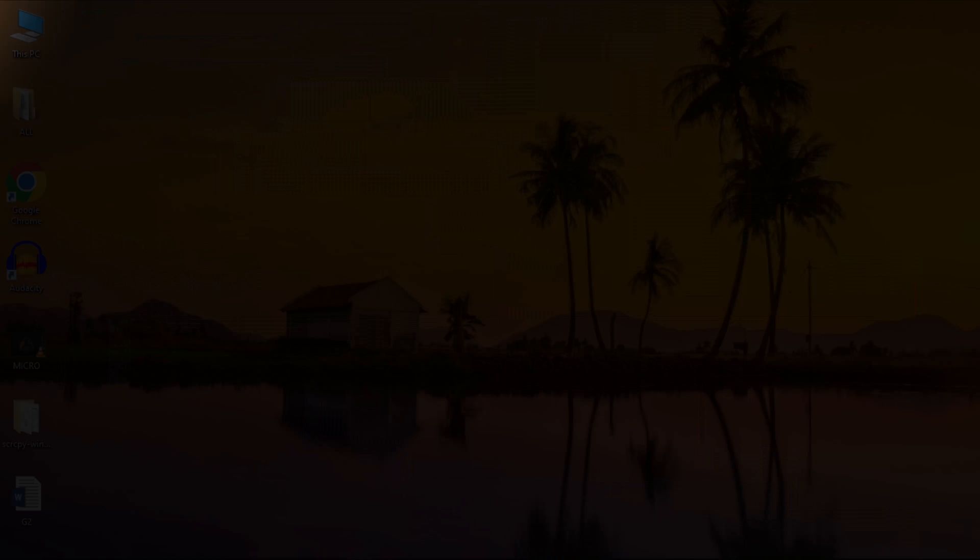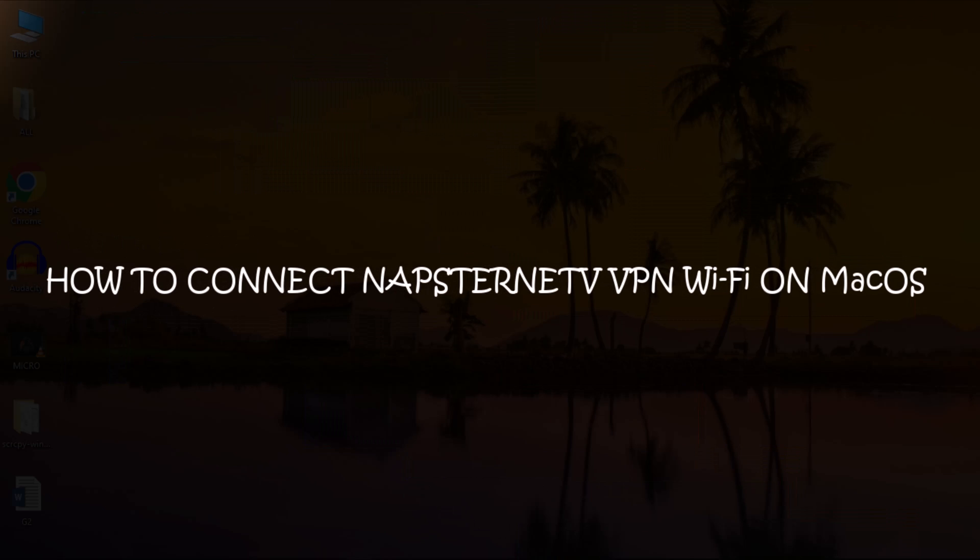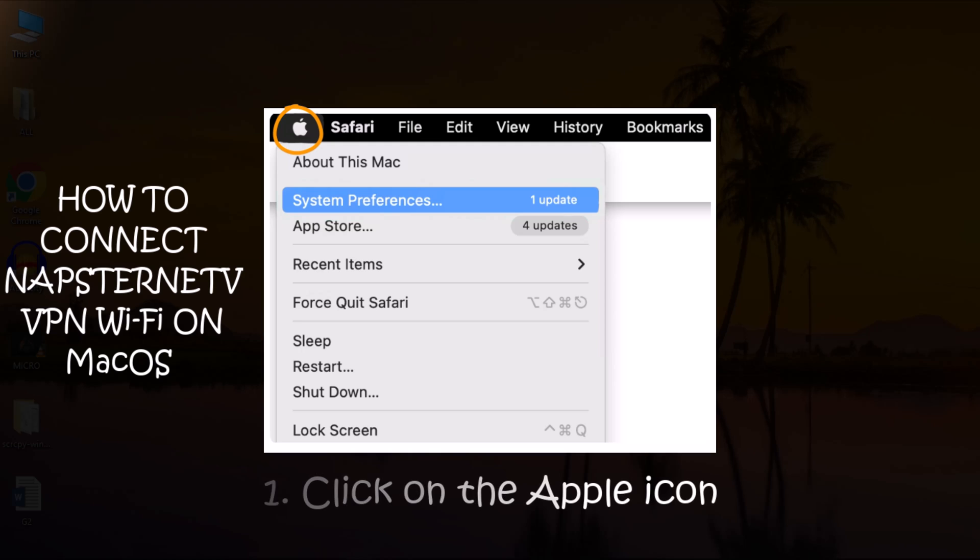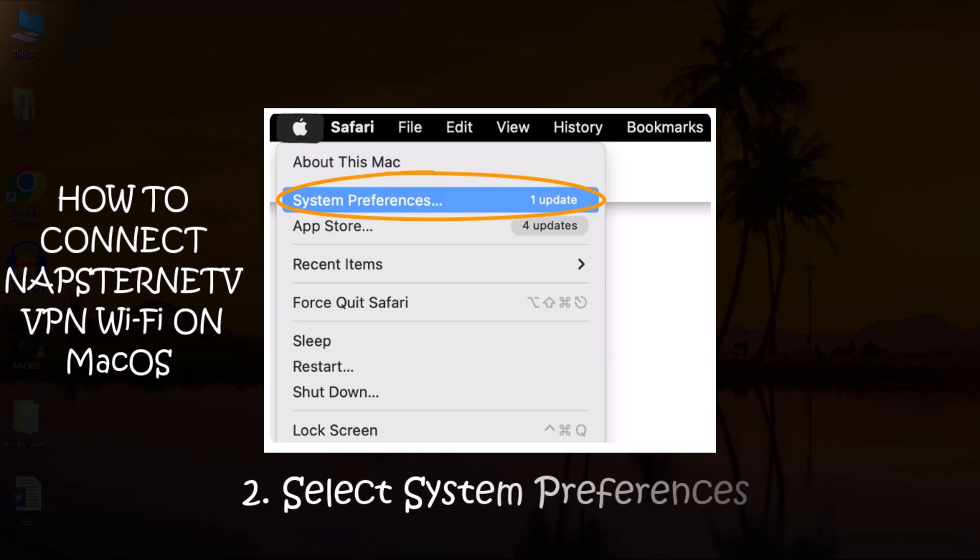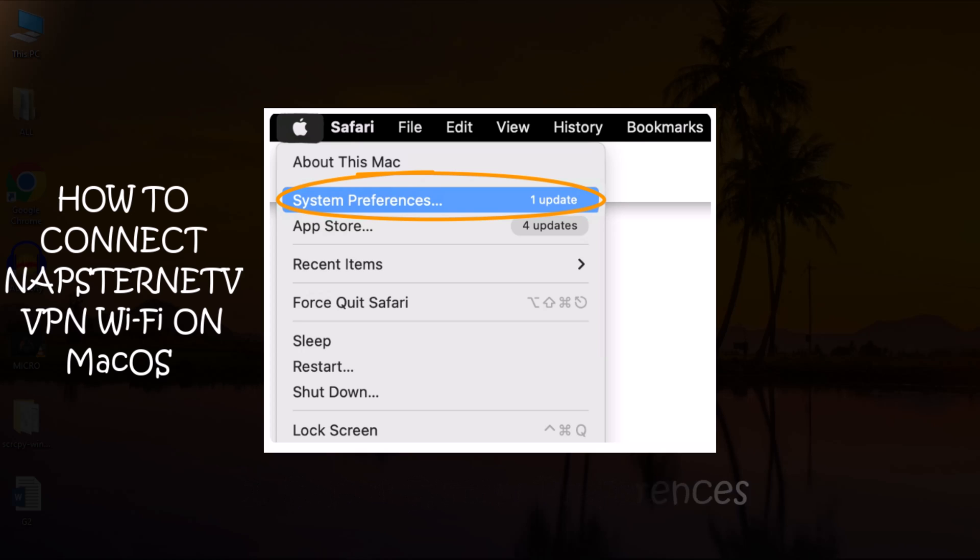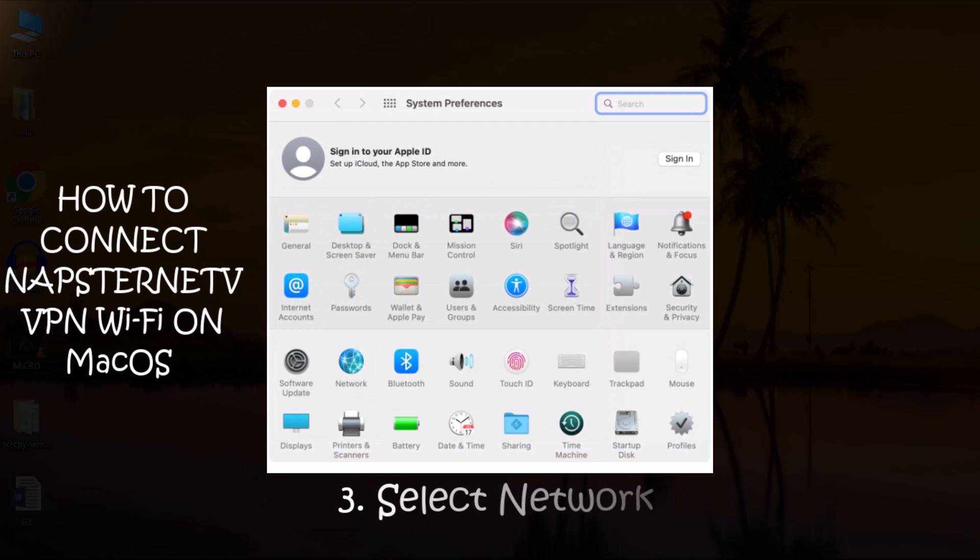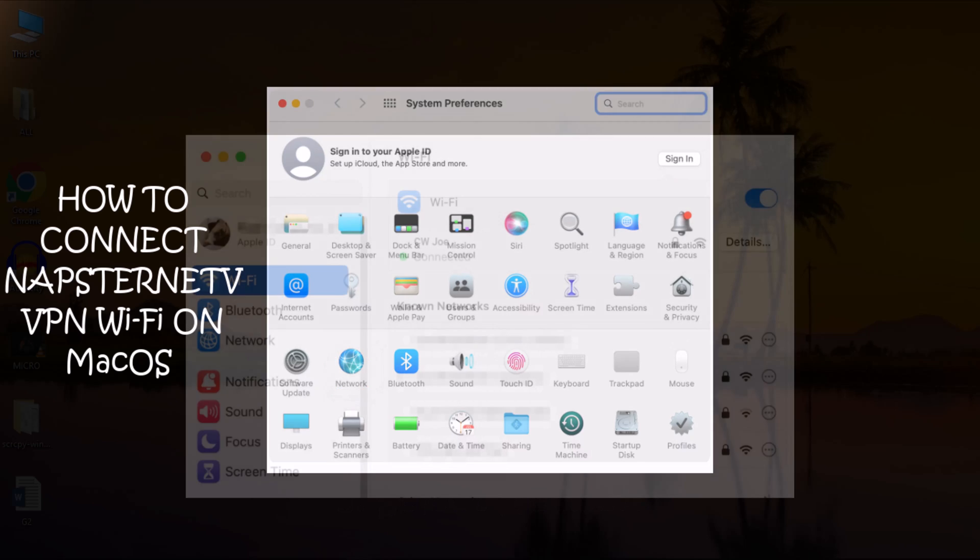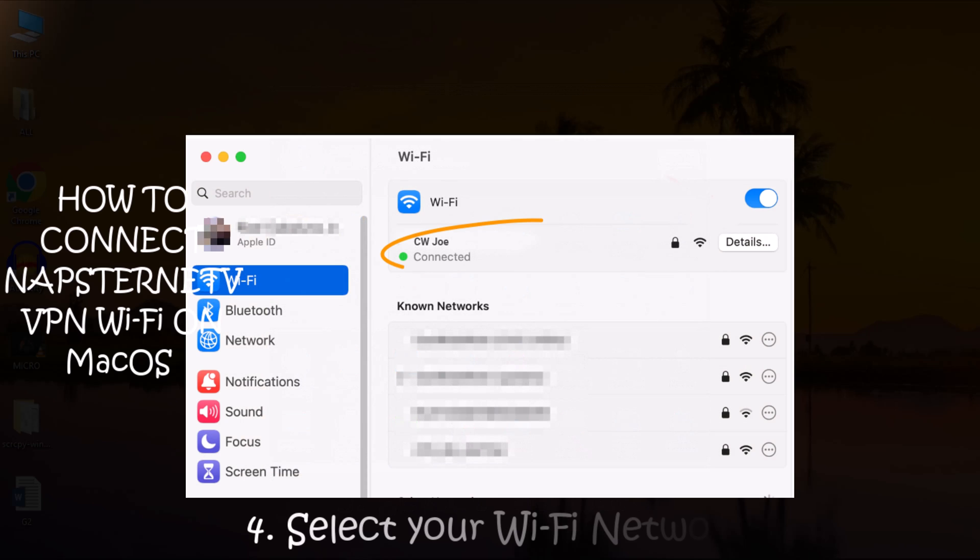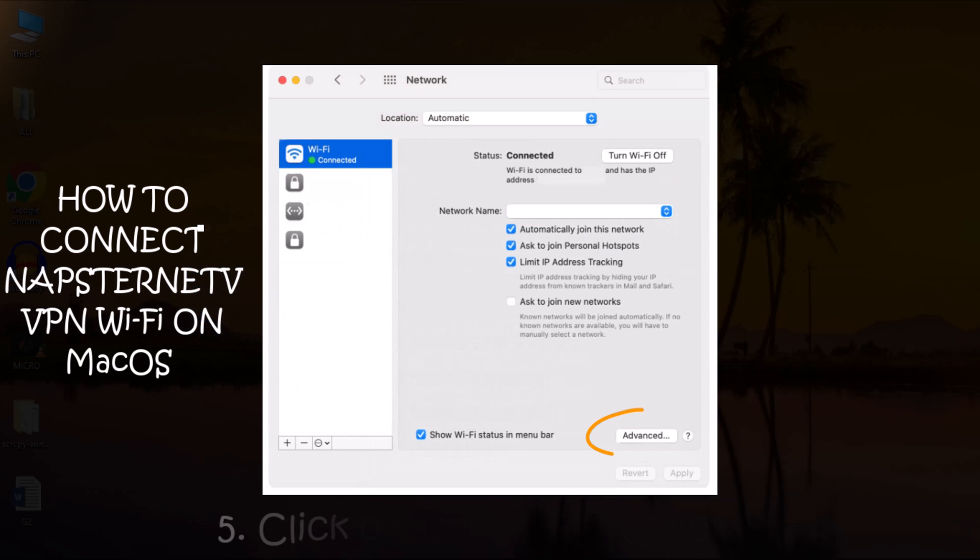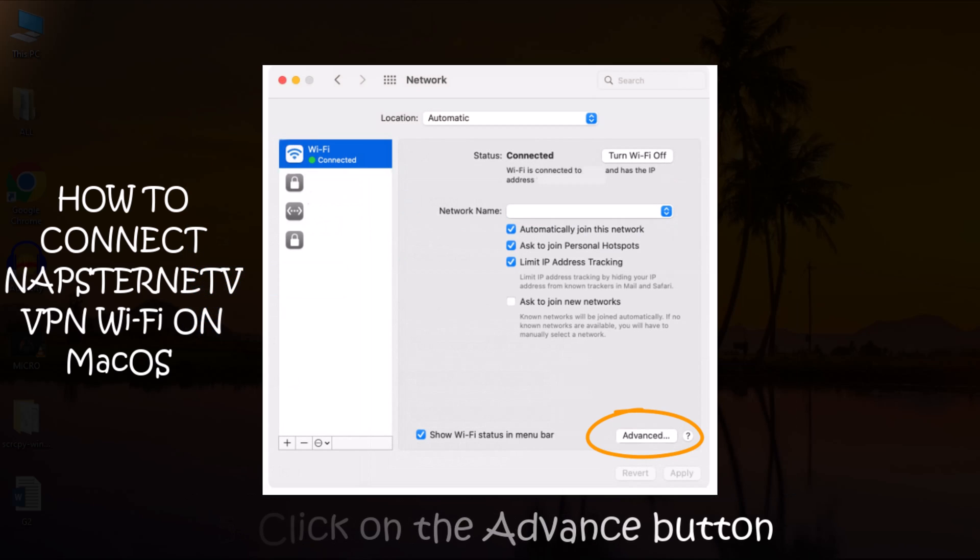For Apple computer users that want to connect to the Napstranet VPN Internet connection, follow these steps. First, click on the Apple icon in the top left corner of your home screen. Then, select System Preferences from the drop-down menu. In the System Preferences window, select Network. Choose the Wi-Fi network you want to configure. Click the Advanced button in the lower right corner of the window to proceed.